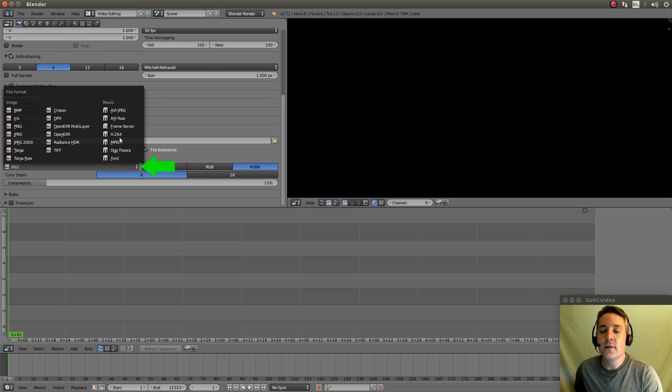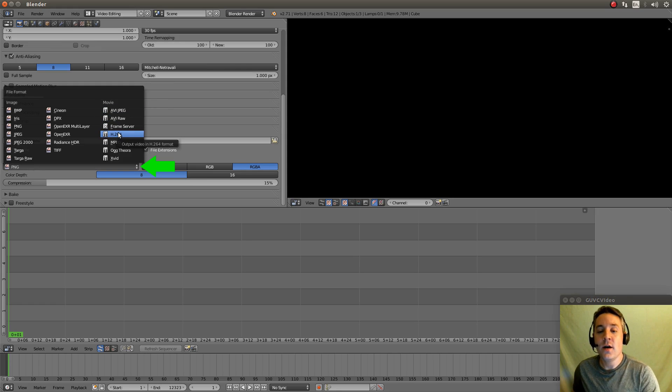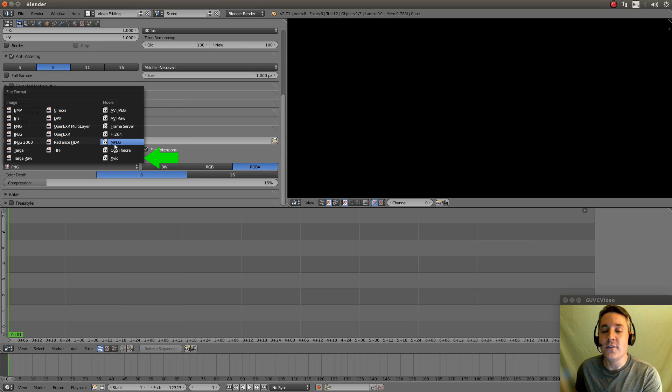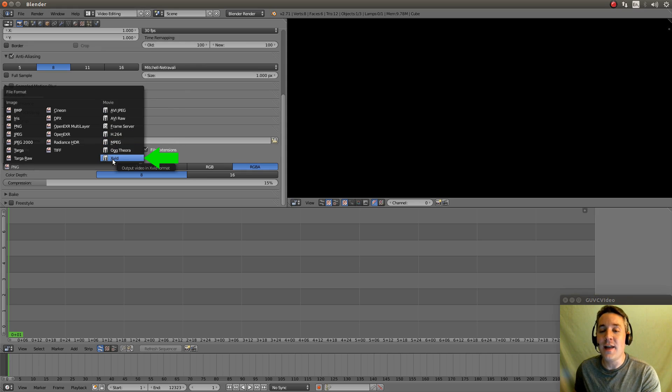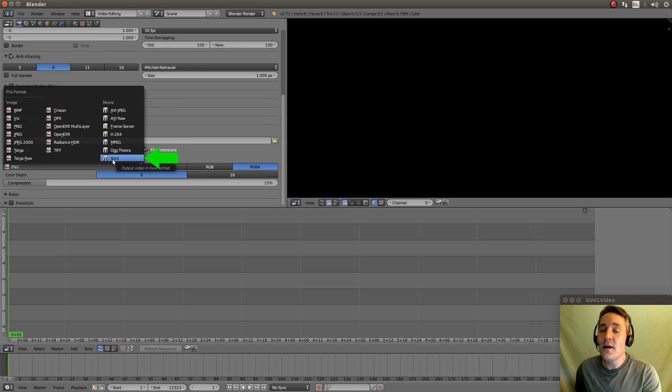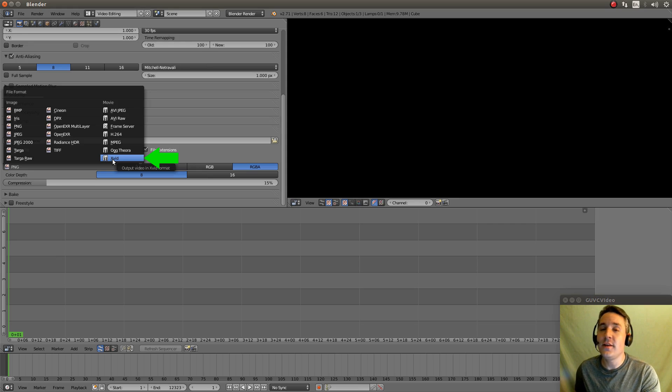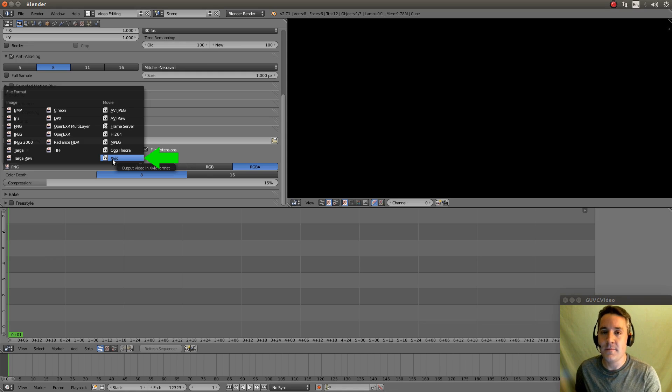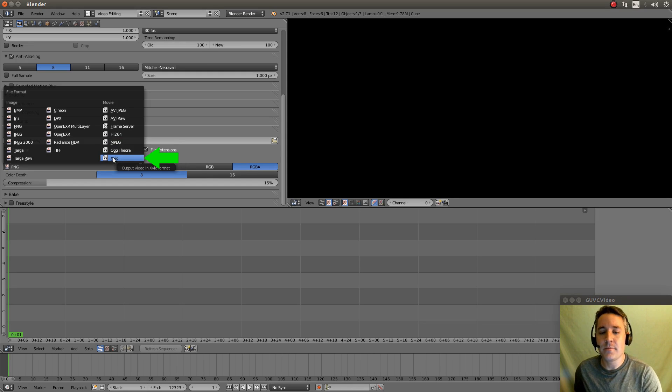And for the sake of this video, we're going to do all of our movies in XVID formats because it tends to be the most tried and true format. It just tends to work cross-platform most consistently. So let's just select that for the sake of learning.